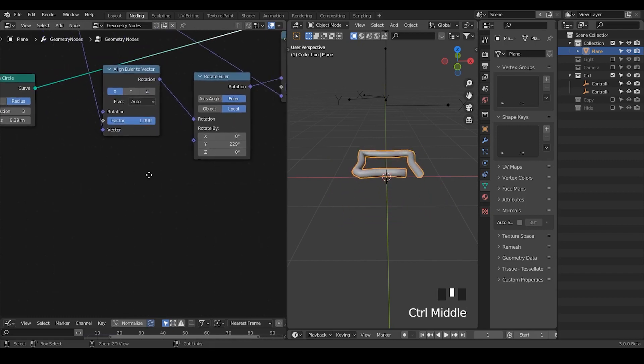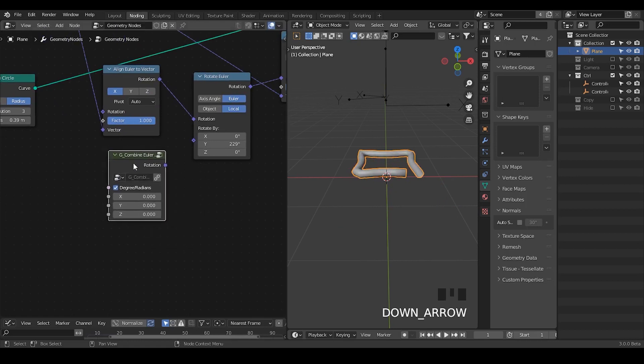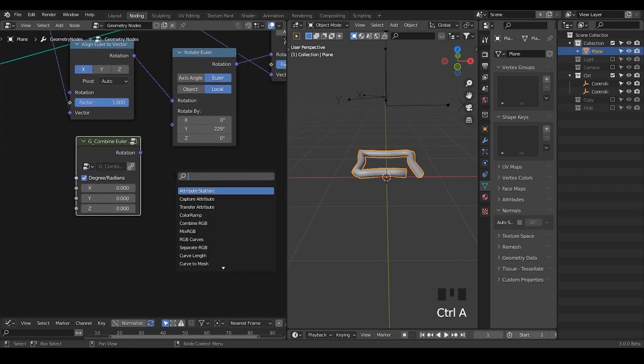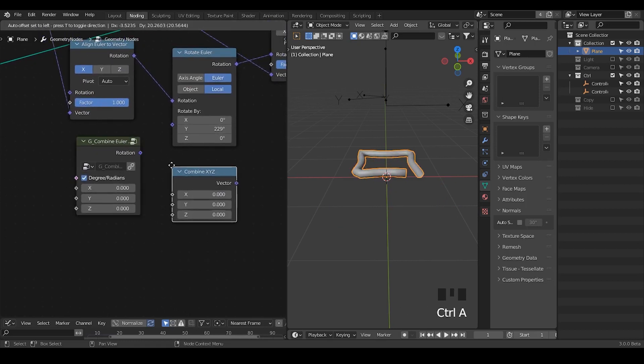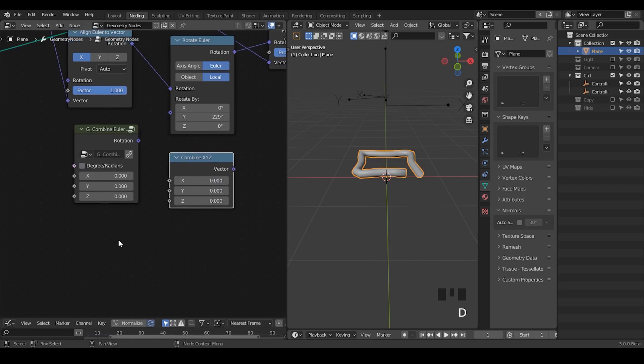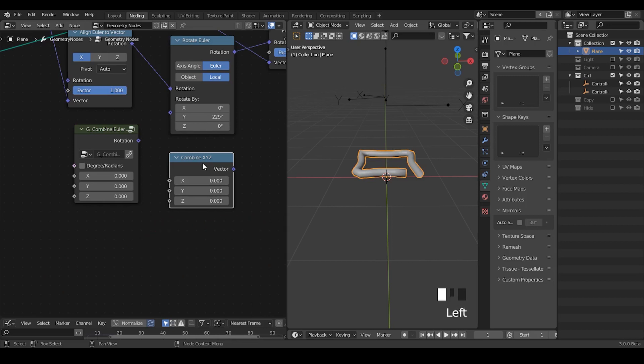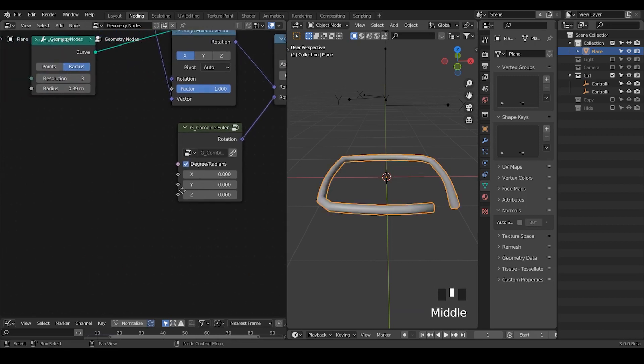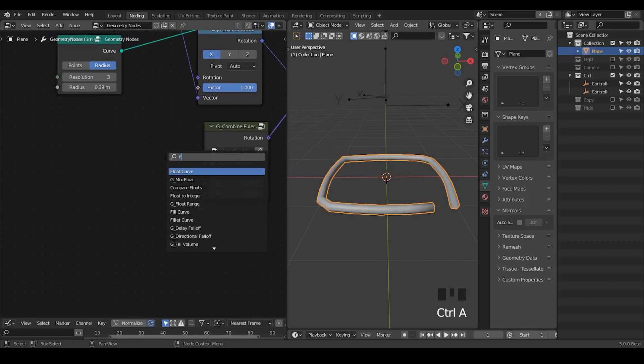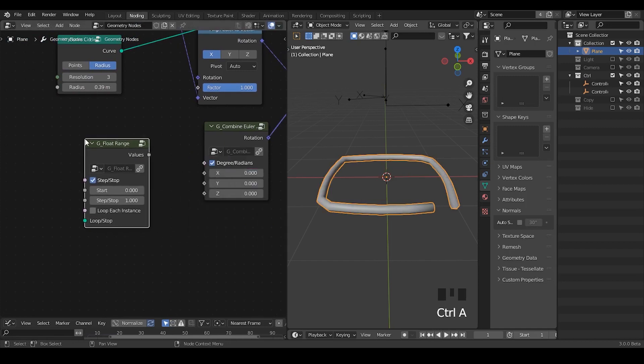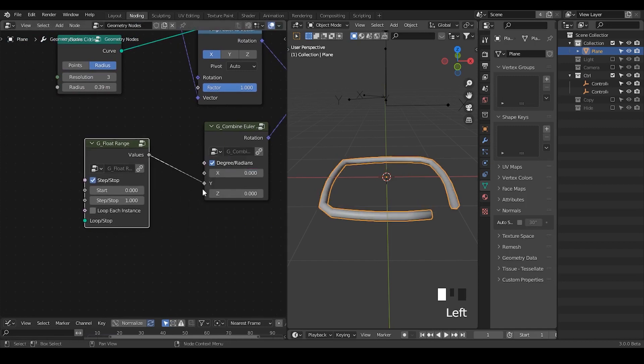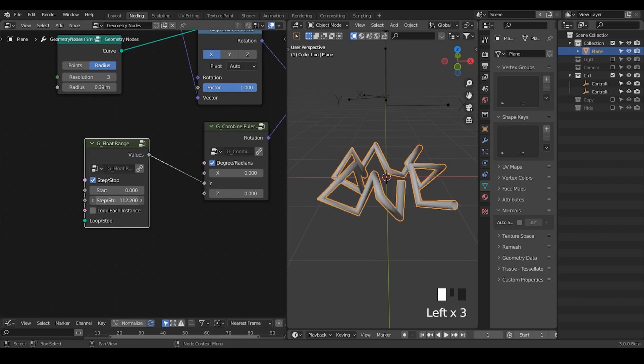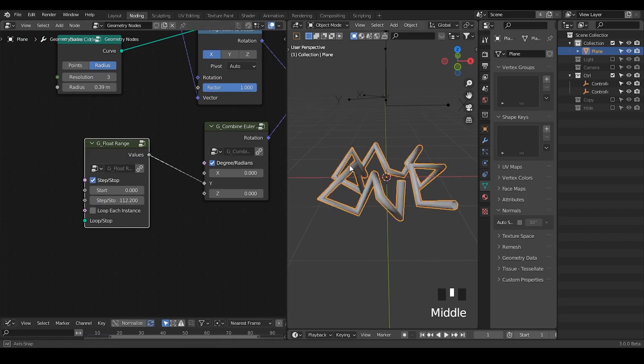So we're going to use a preset which is called a combined Euler rotation. We can actually use xyz but its unit is in radians and radians conversion to degree is 180 to pi. So I do not want to do this conversion. I'm going to use degree and then plug in a float range. Take the float range, set it to step and then type maybe 30 degrees.